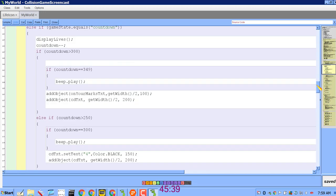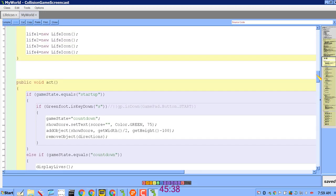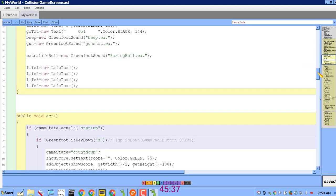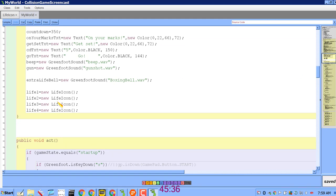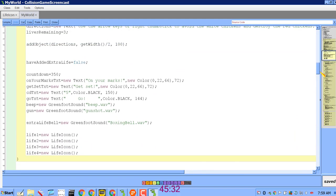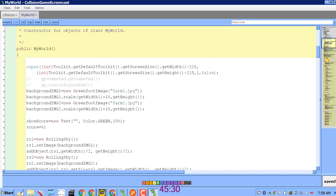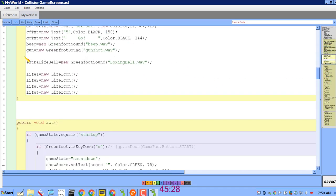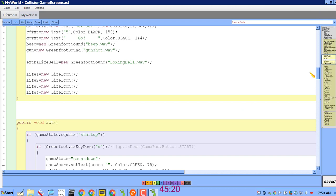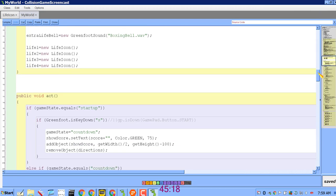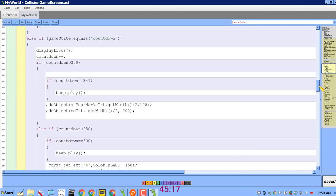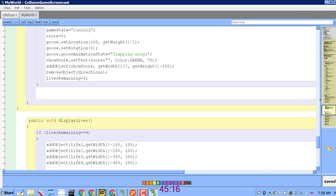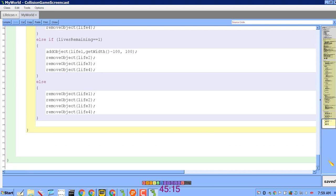And I also forgot I need to actually construct LifeIcon objects in the constructor for my world. So under public my world, you see the very bottom here, Life1 equals new life icon and so on. So those are actually making the objects that I'm going to display in the upper right hand corner when the game is running at the appropriate times.